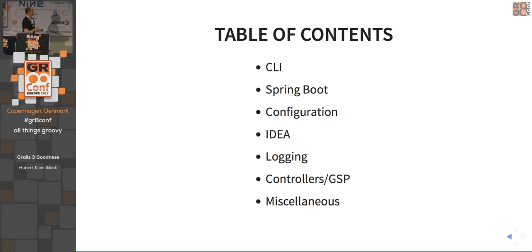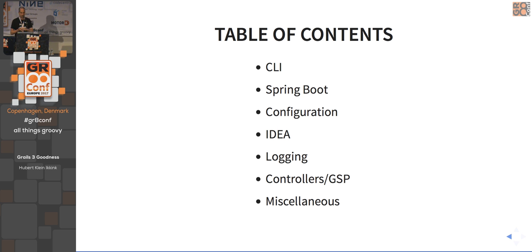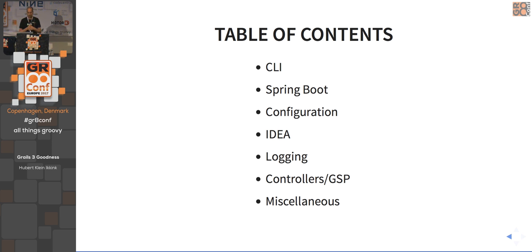To have a bit of structure, I want to show some things you can do with the command line interface of Grails, the interactive shell that's available. Also with Grails 3, the Spring Boot underneath Grails 3 is very important. If you only develop in Grails applications, you might not know what Spring Boot has to offer. I also want to dive into configuration options, mostly from the Spring Boot part. A short thing about how to use Grails in IntelliJ IDEA, some logging, controller functions, how to create Groovy Server Pages, and some miscellaneous stuff at the end if we have time left.